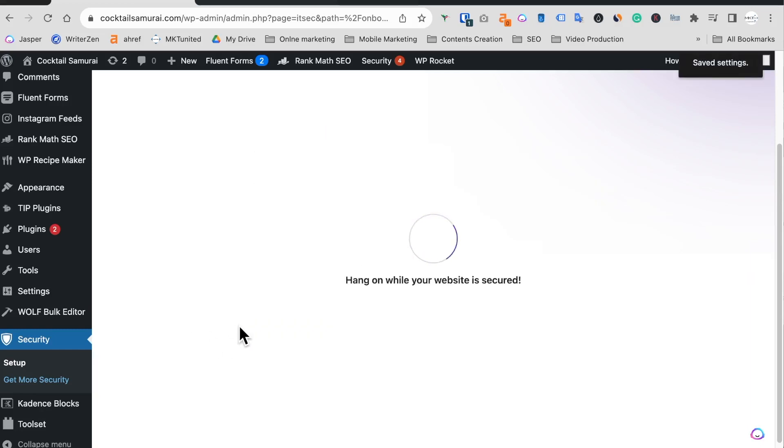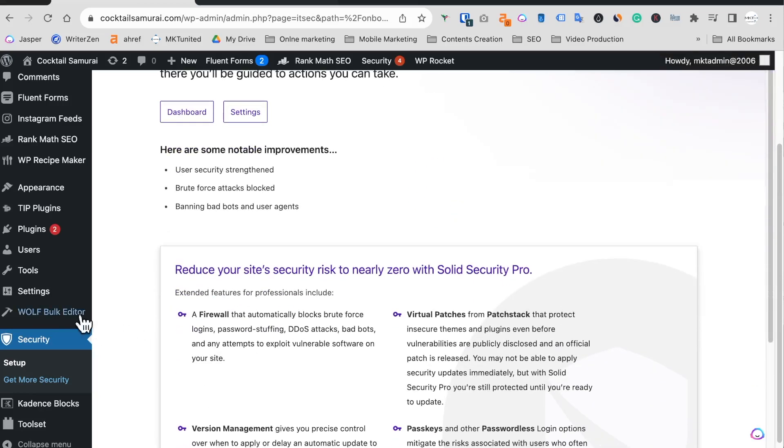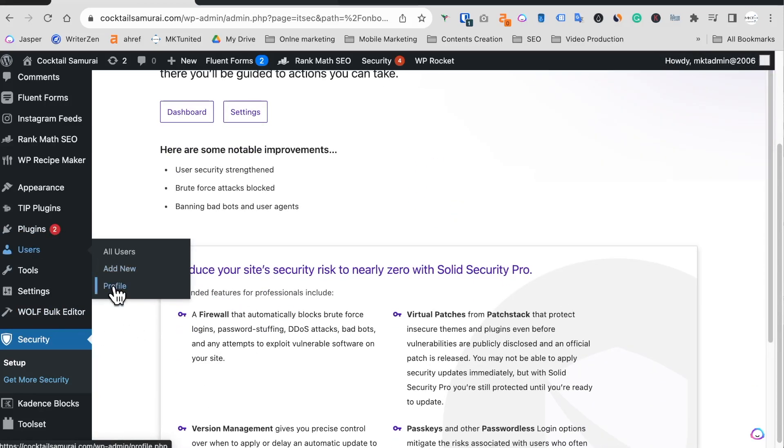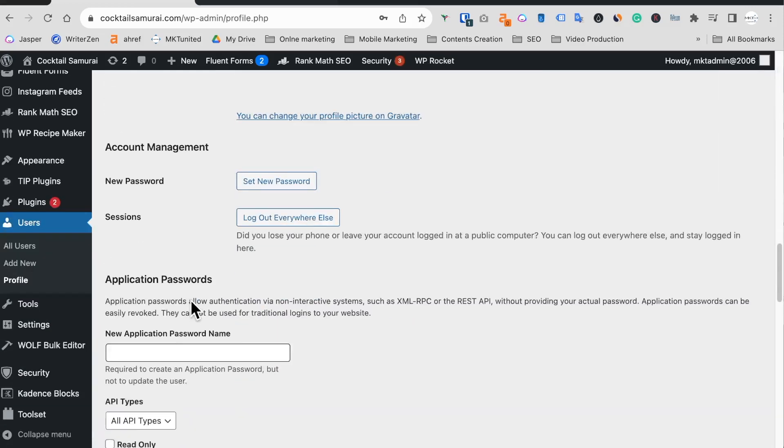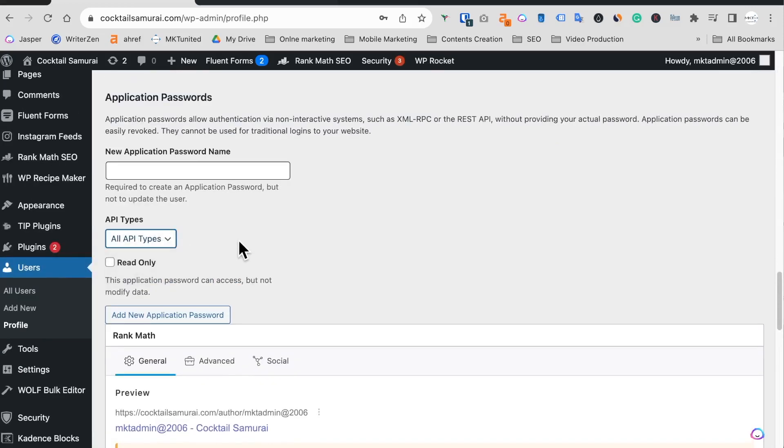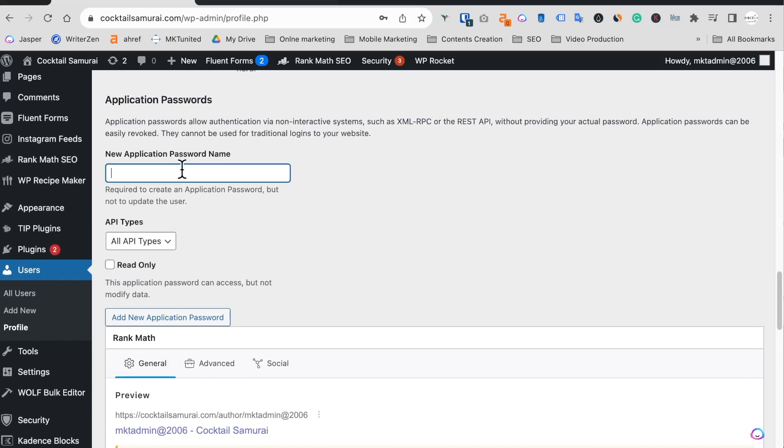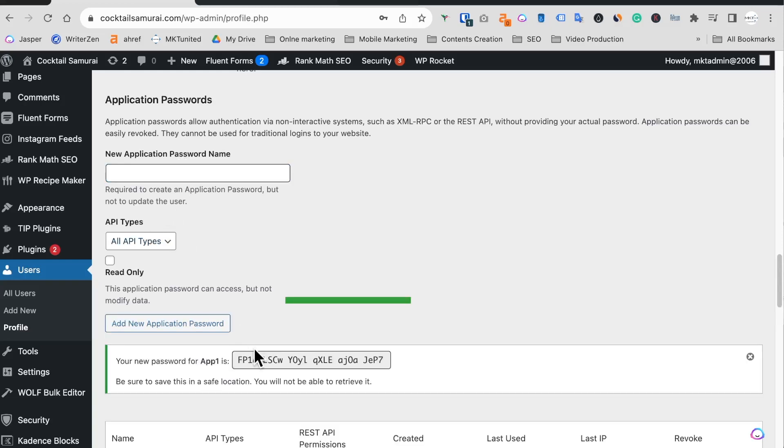This should solve the problem, hopefully. Okay, now let's go to users and profile. Let's go, let's go down here. Here you go. Yeah, now I can do it, so I can enter application one or something and enter that and create the password, boom.